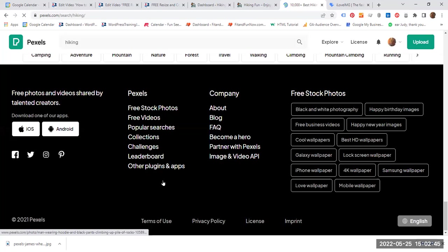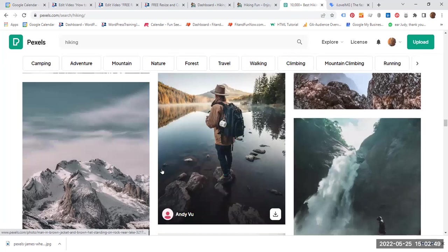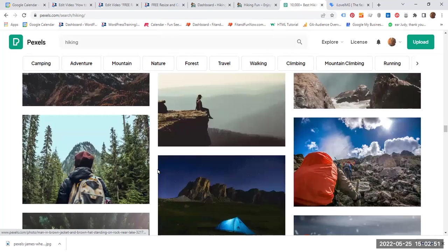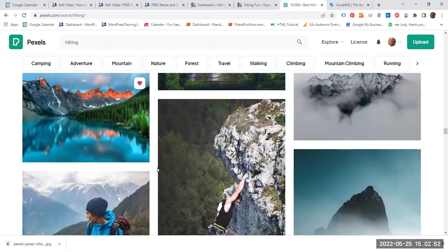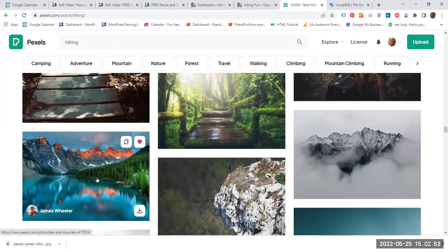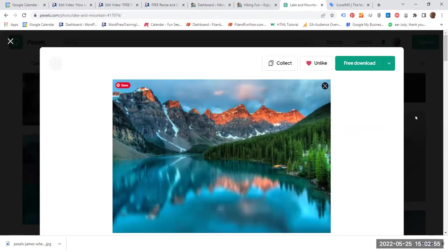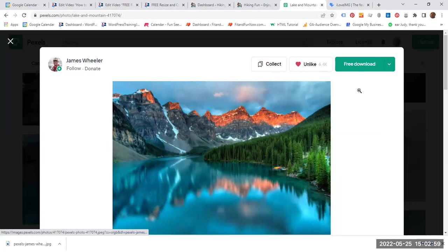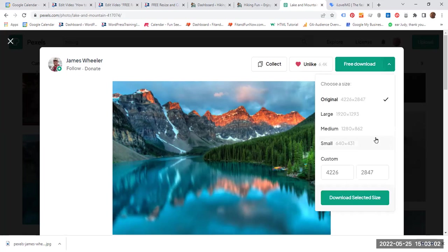Let's just continue scrolling down to the one that I chose already. We are almost there, almost there. This is the one. So you click on the image. This page opens. As you see, I have already liked the photo and then it says here free download and it gives you lots of options.